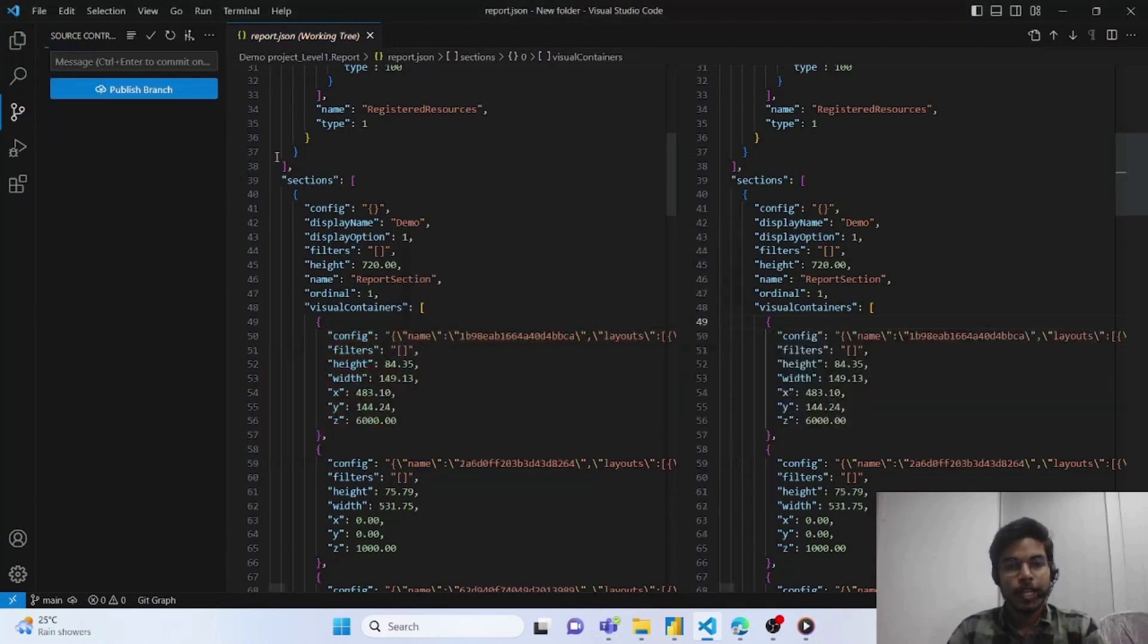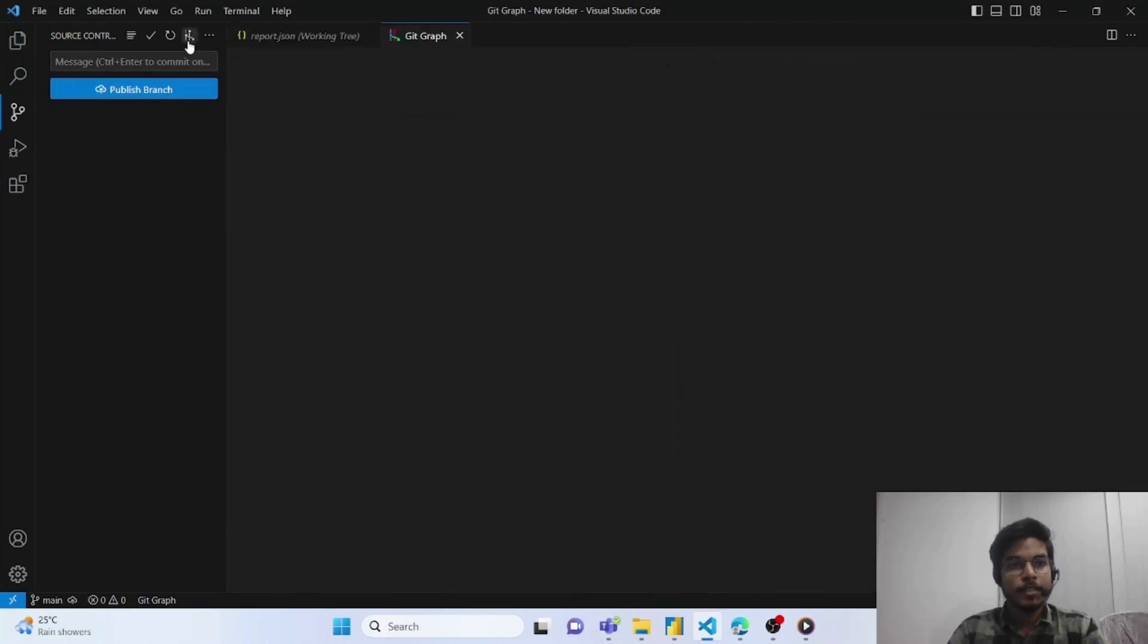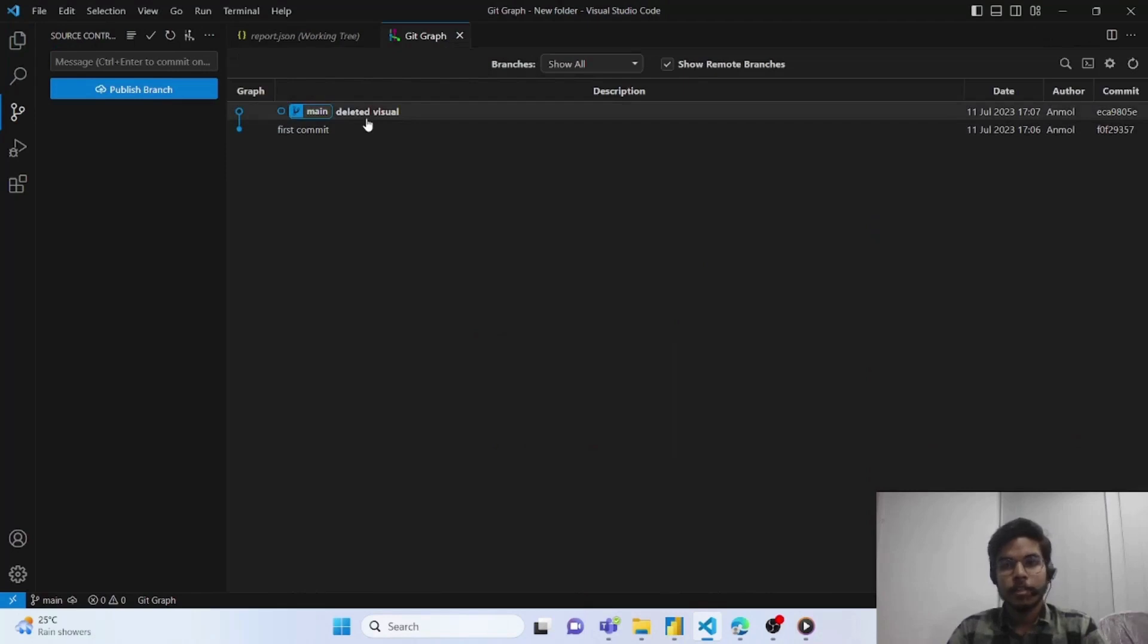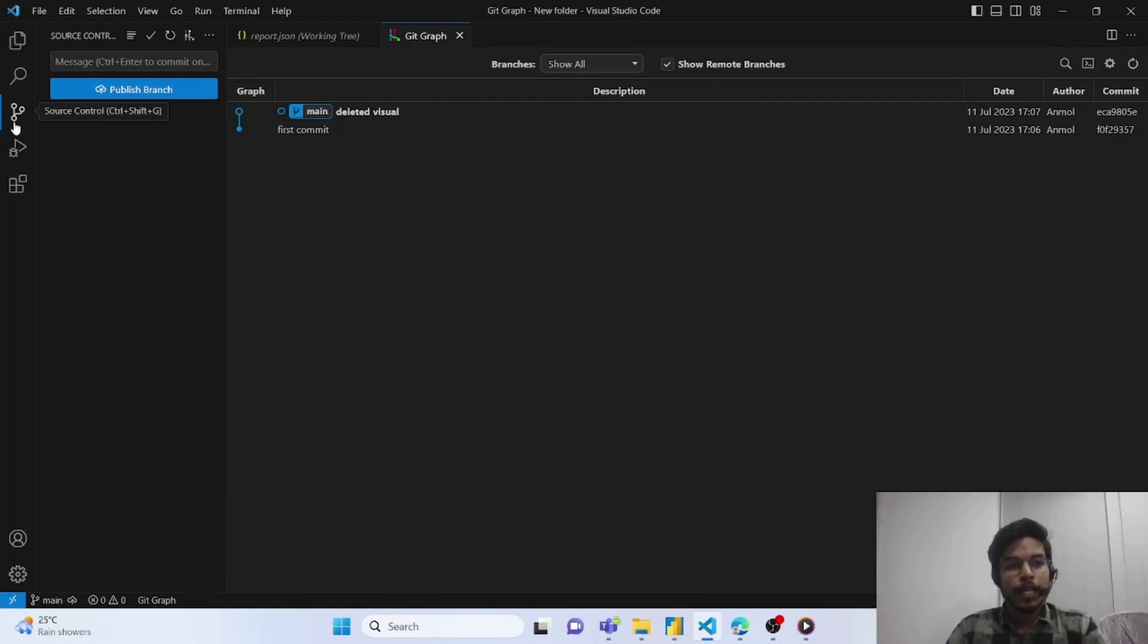And we can also track the changes made in our report using an extension of git graph. Here you can see all the changes made during your whole project process. You can also connect this with a remote git account.